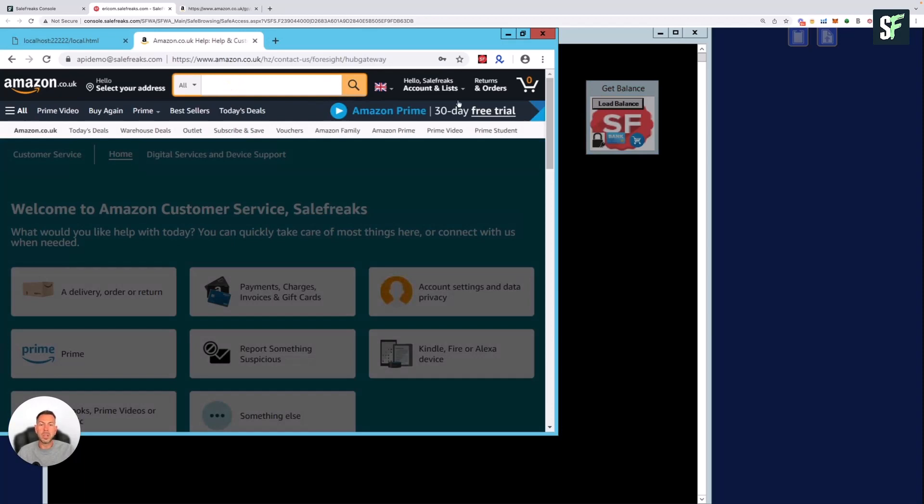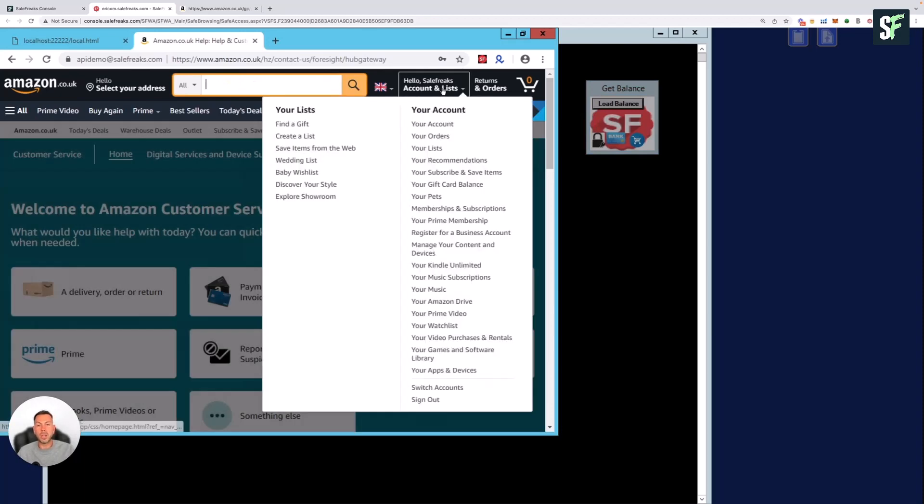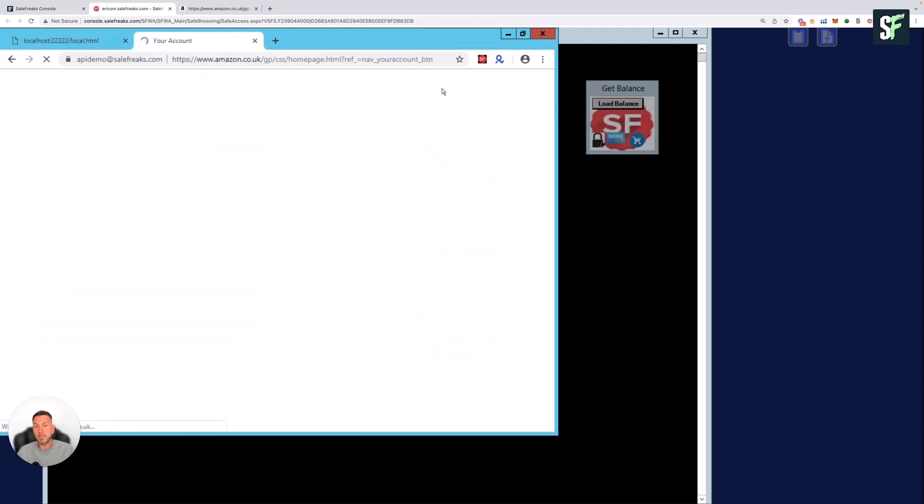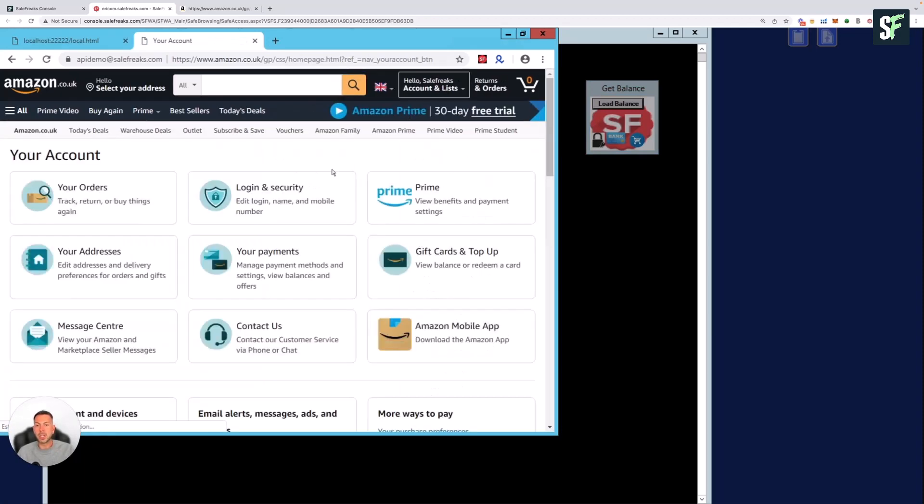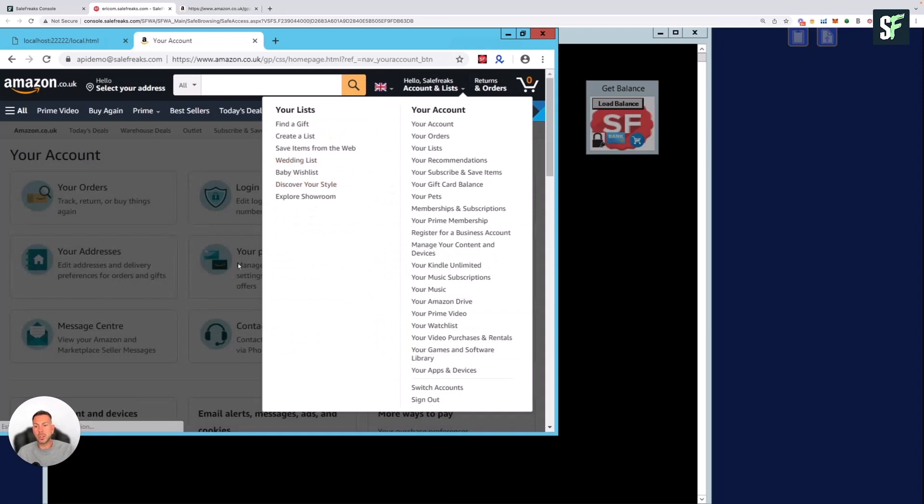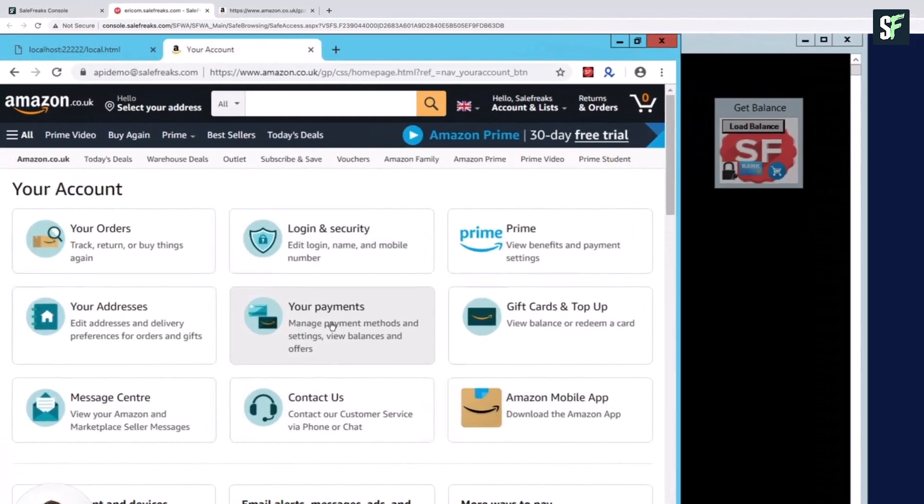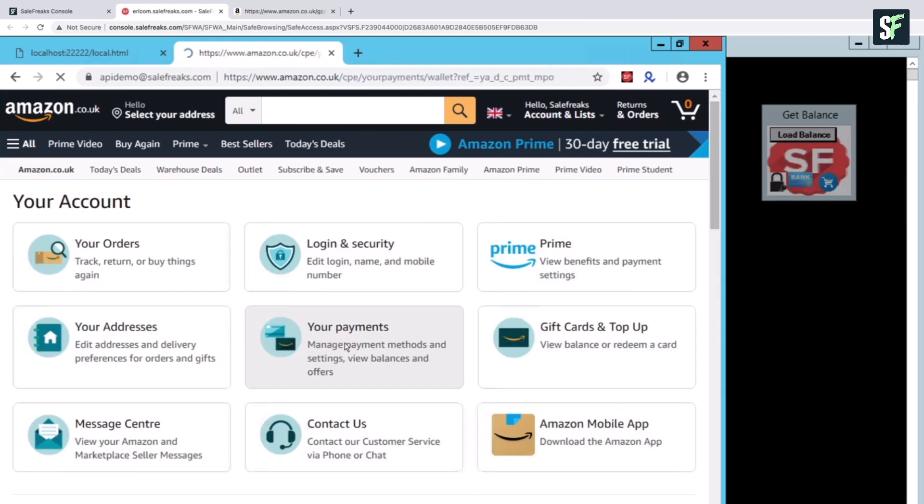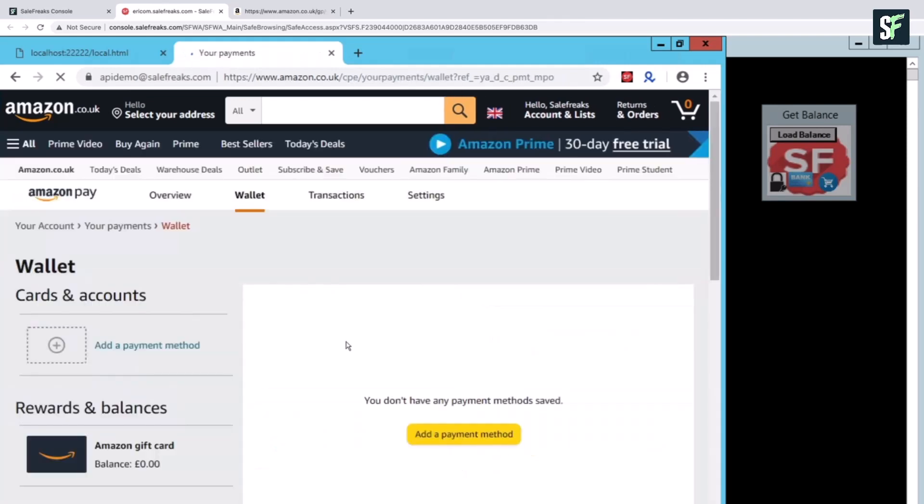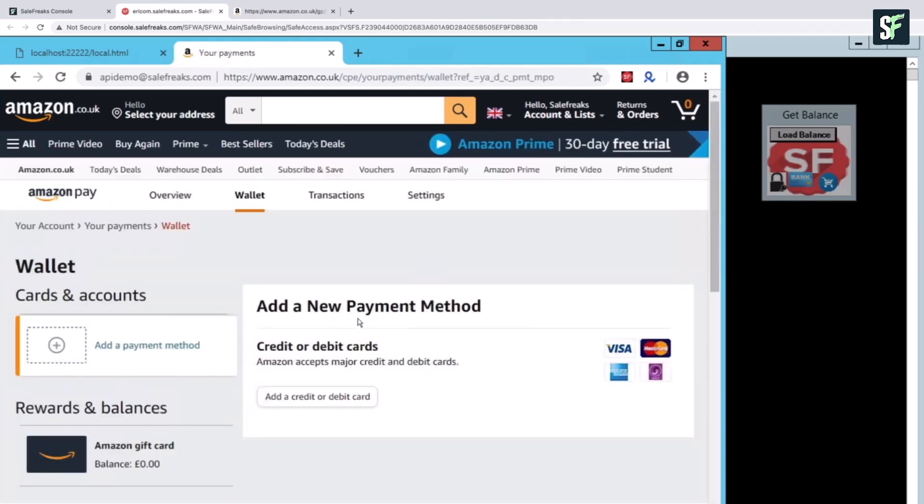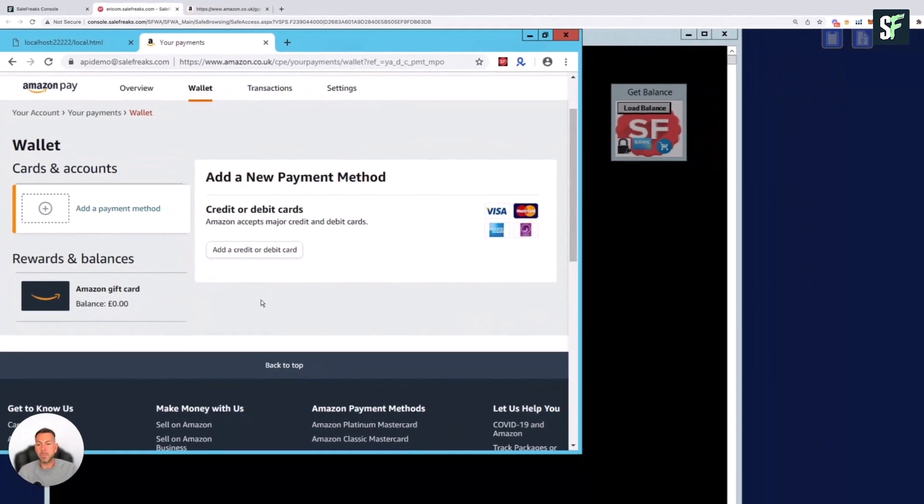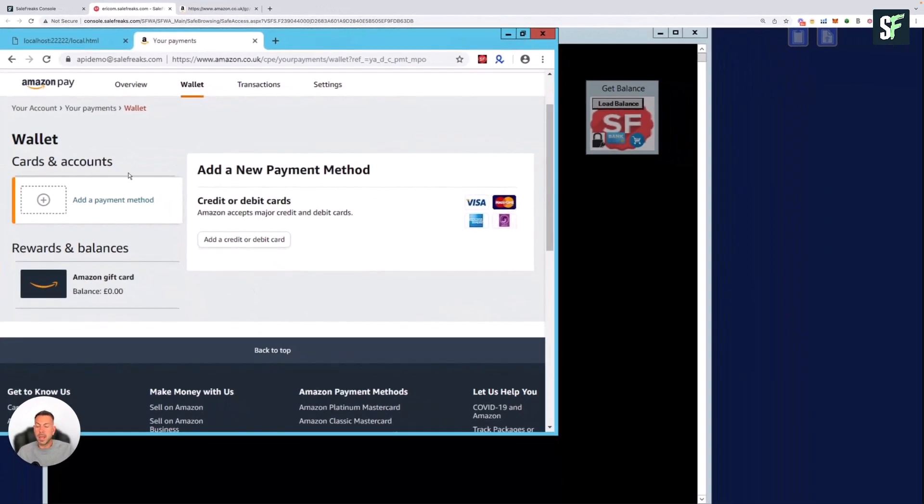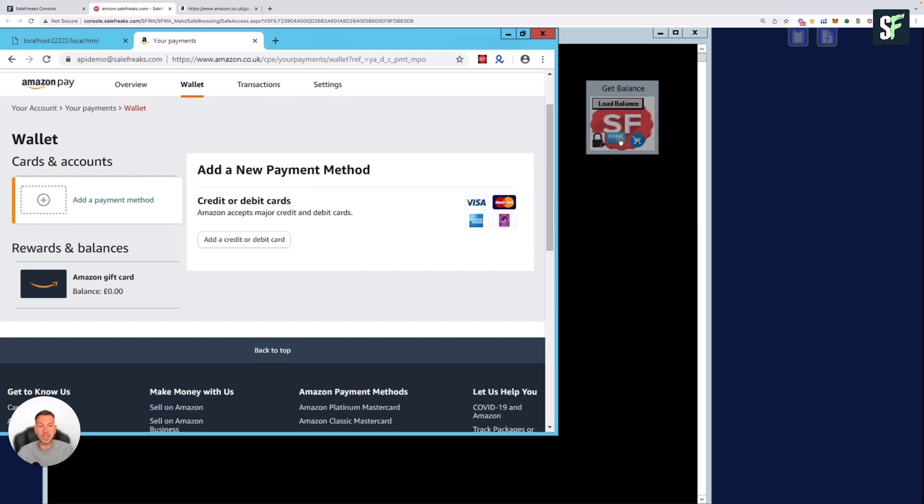What you need to do if you haven't done so already is go into your account. You need to first of all update your payment method. Add your credit card details, your American Express, your debit card, whatever that may be. Add the payment details here. Please ensure that you've only got one payment method linked to your Amazon account. For auto order purposes, you can only have one debit card as we can only link one debit card here in the safe access.